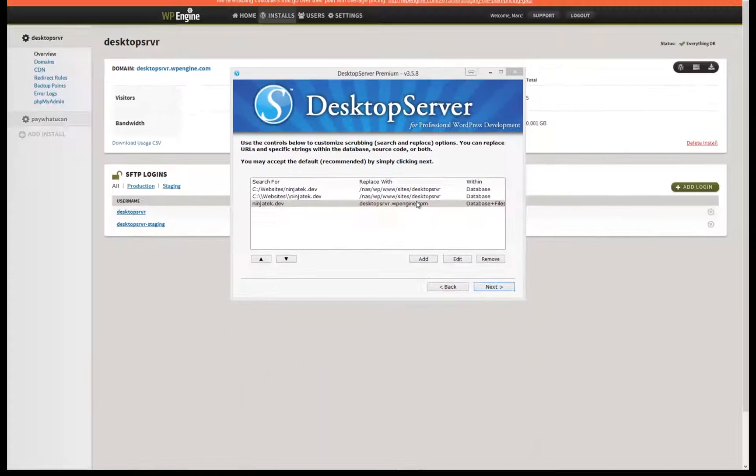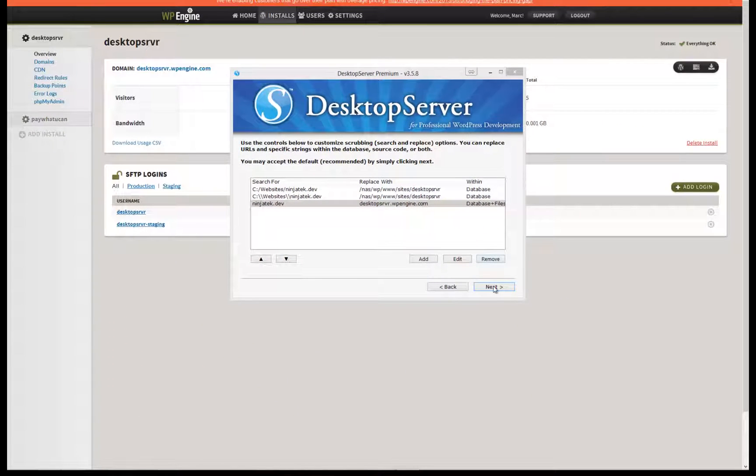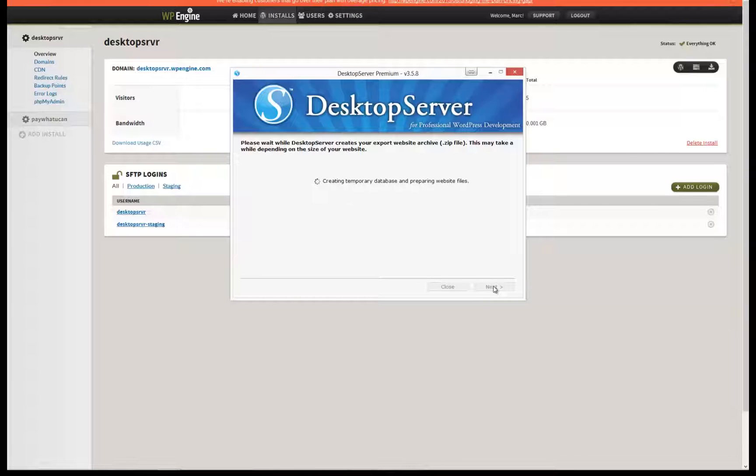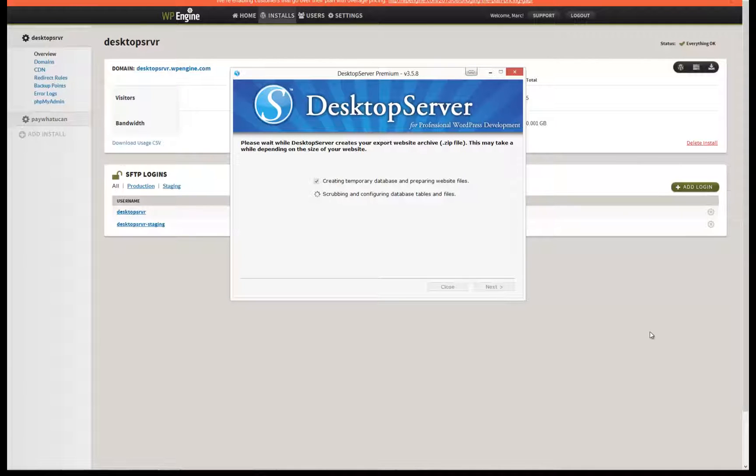If you did not select the Customize Scrubbing option, Desktop Server automatically moves on to the next step in the process of creating the archive.